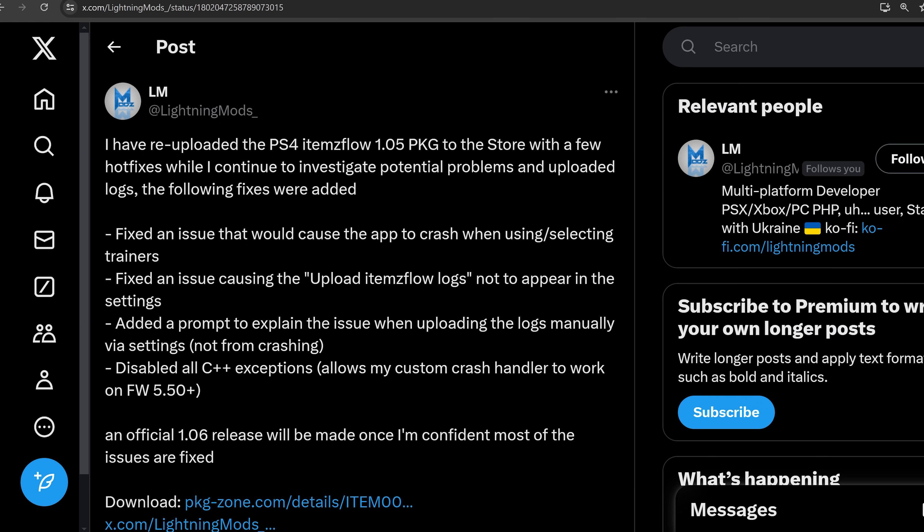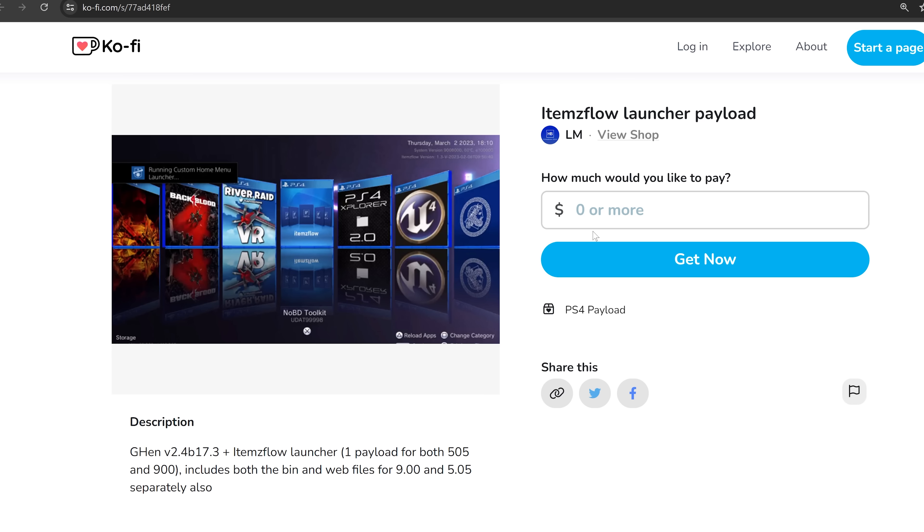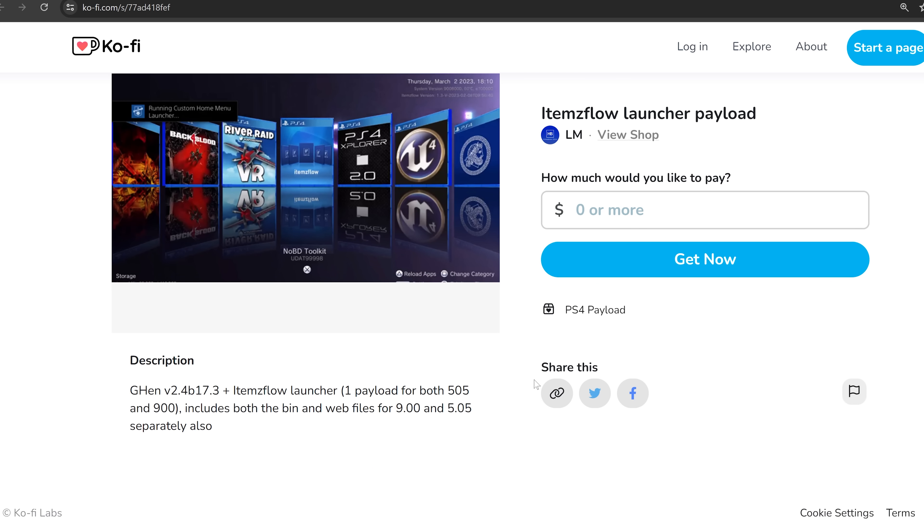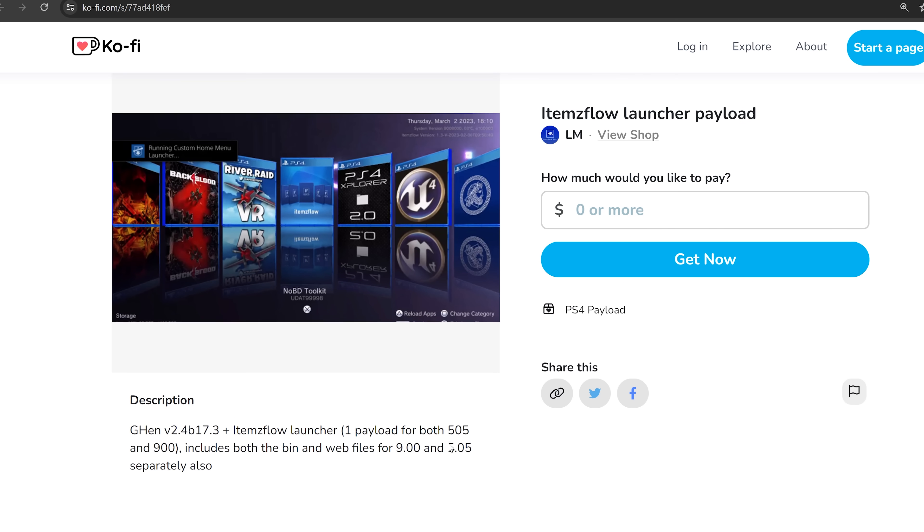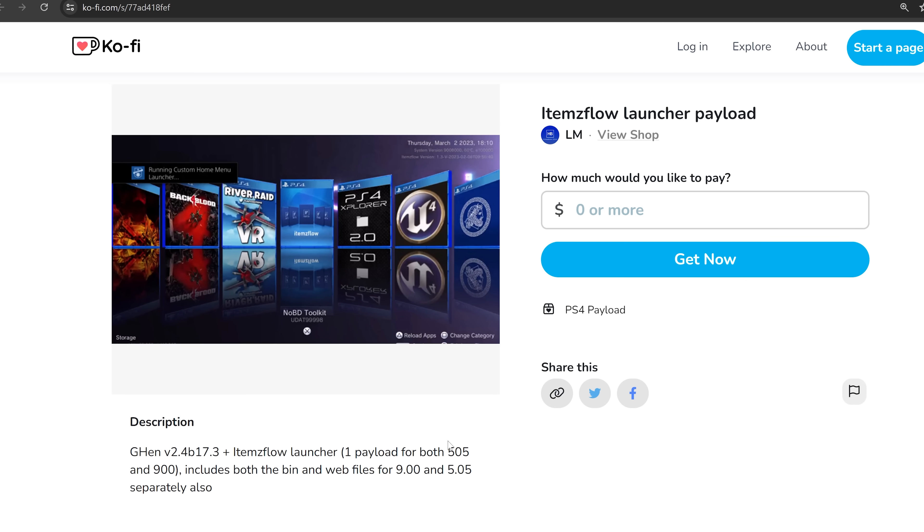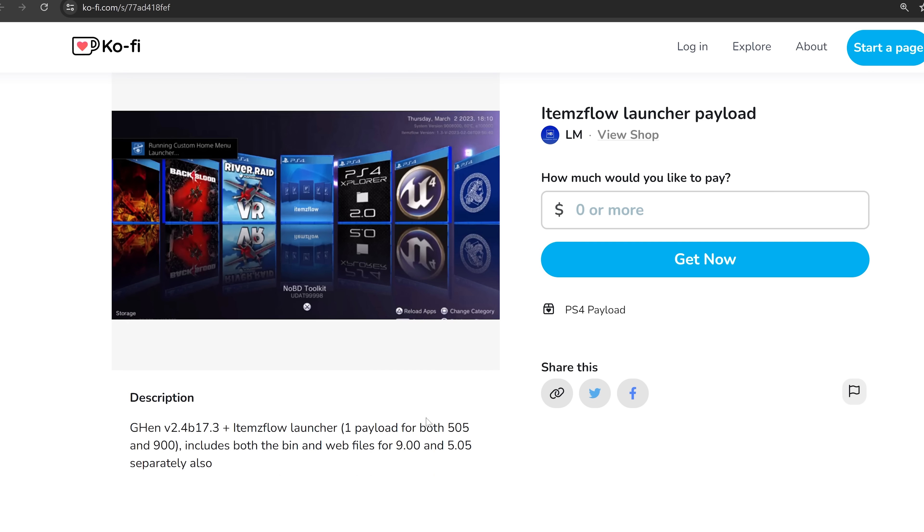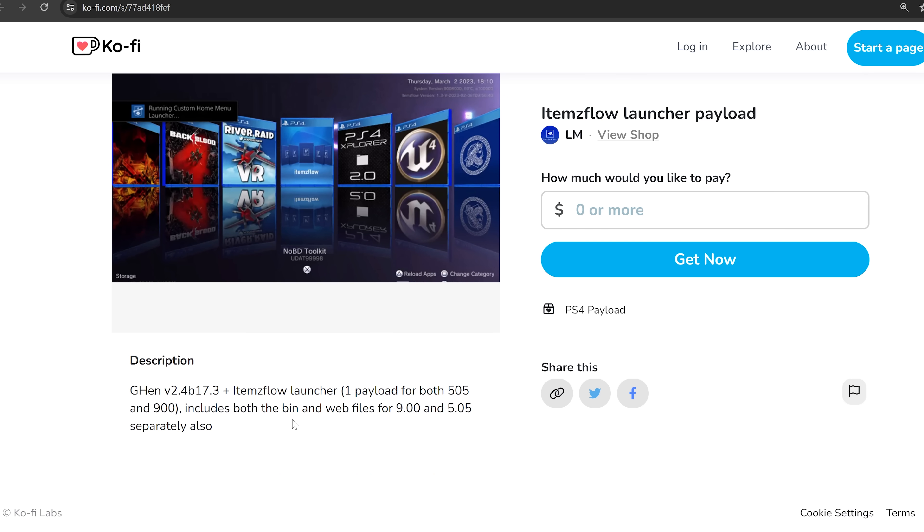So once he's basically fixed all of the bugs, we should see a 1.06 update. So far, I've been testing it. It's been working pretty well for me on 11.0, but your mileage may vary. You might want to wait for 1.06 if you are running into bugs. And one last thing with items flow. For 5.05 and 9.00, Lightning Mods has also released an items flow launcher payload that includes Gold Hen 2.4 beta 17.3, the latest version of Gold Hen.